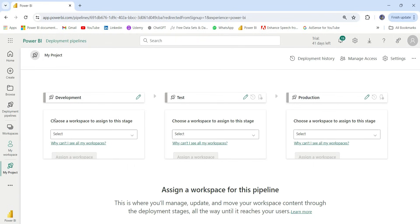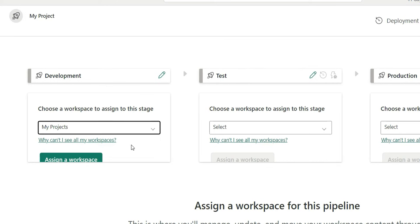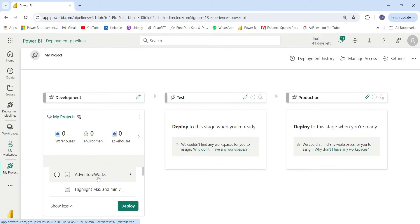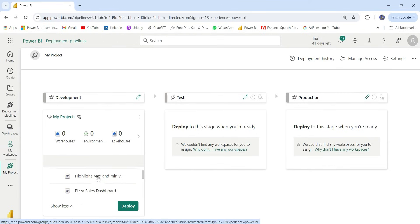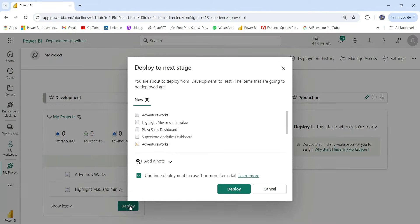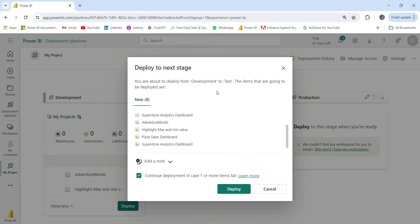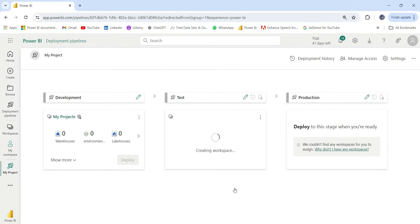The pipeline has been created and it's asking me to choose a workspace to assign to this stage. We'll assign a workspace to the development stage — let's click on 'My Project' and assign the workspace. If I click 'Show more', you can see the reports and semantic models in my workspace. If I click 'Deploy', it will deploy all four reports and datasets to the next stage. Let's click 'Deploy'. As you can see, all the reports and semantic models have been deployed to the test environment.